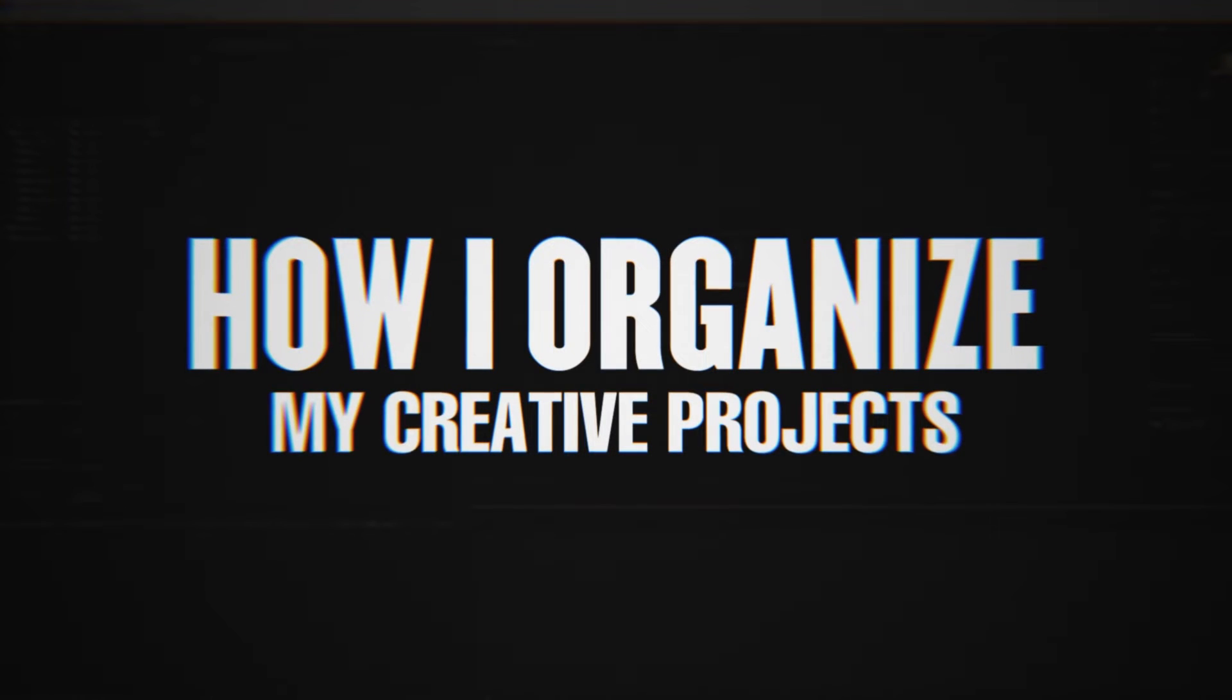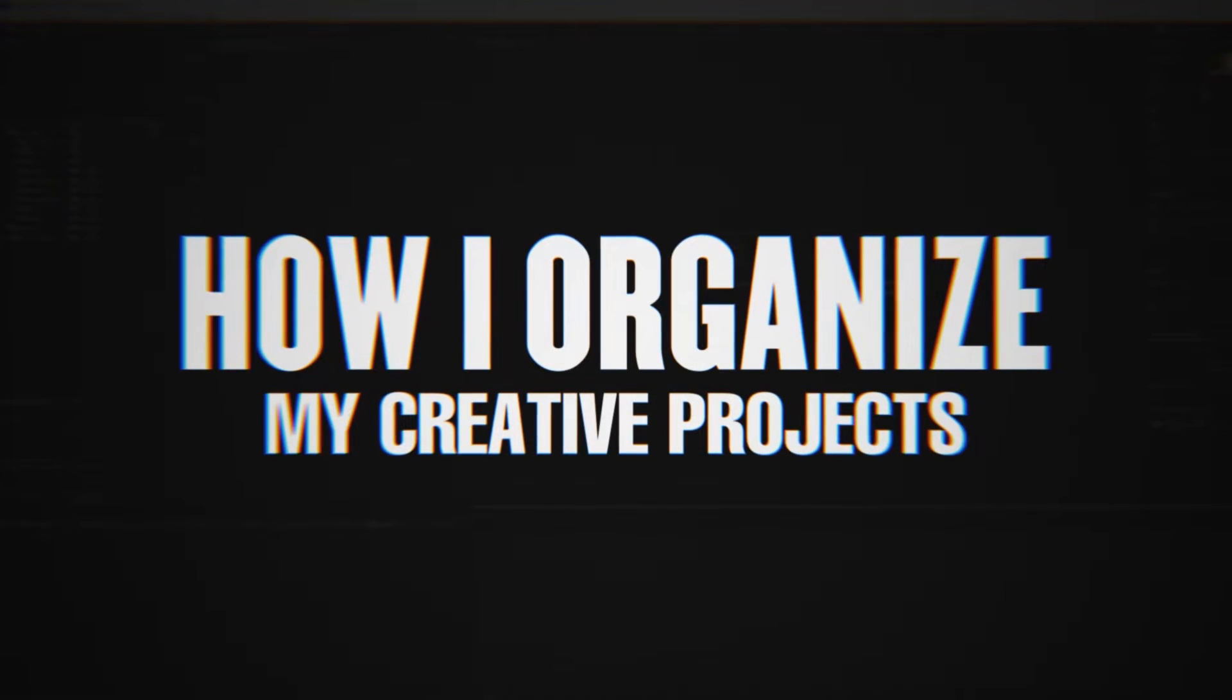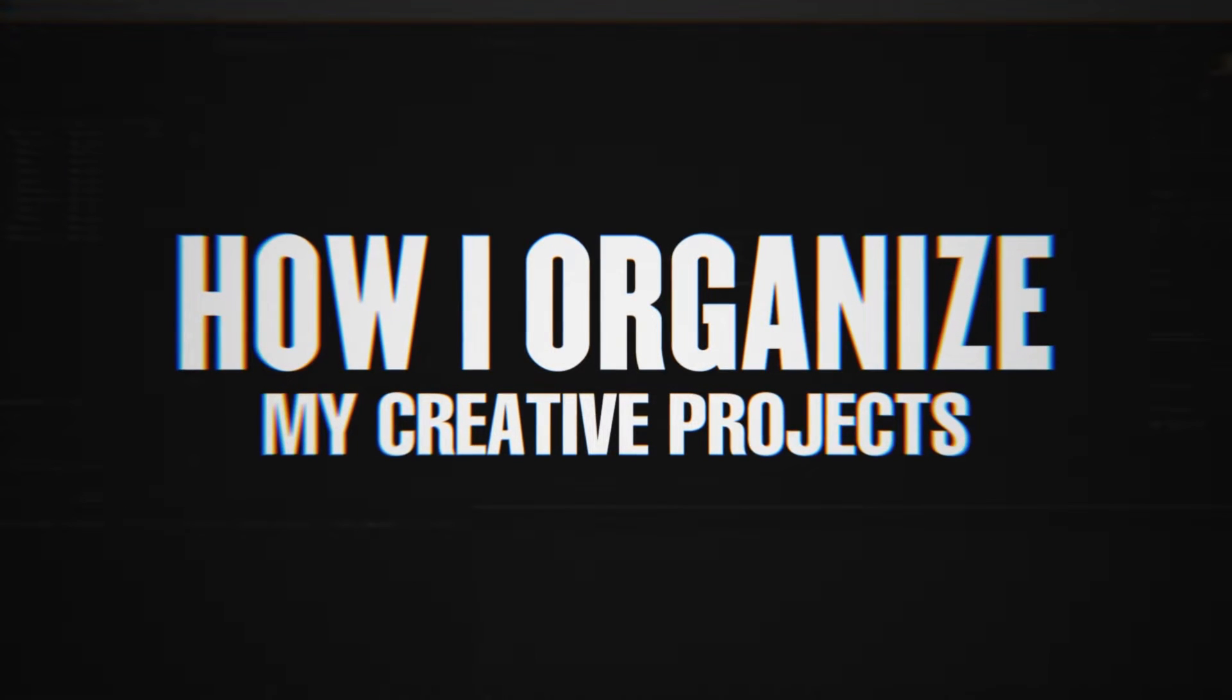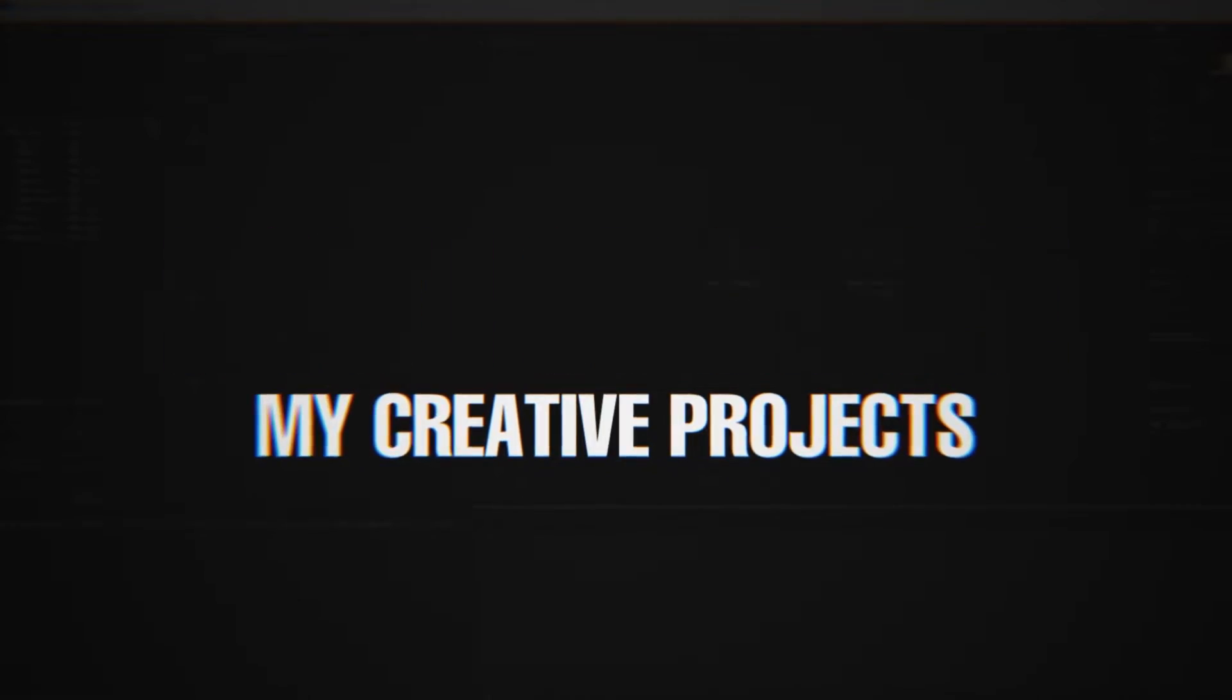Hey, this is Loren Zagary with Motion Science, and today I'm going to share with you how I organize all of my creative projects.